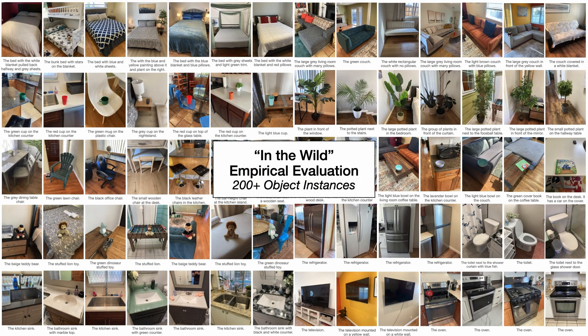In total, this represents over 200 different object instances represented as image, language, or category goals.